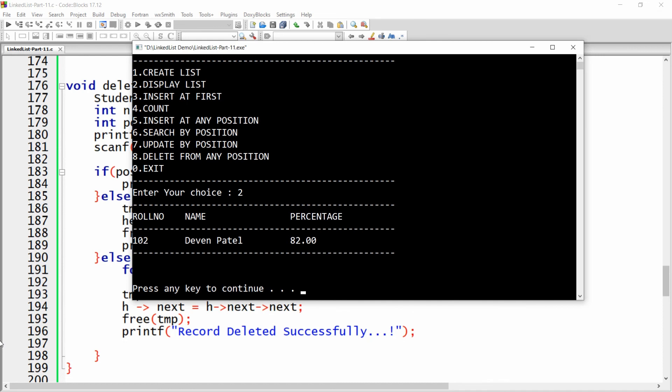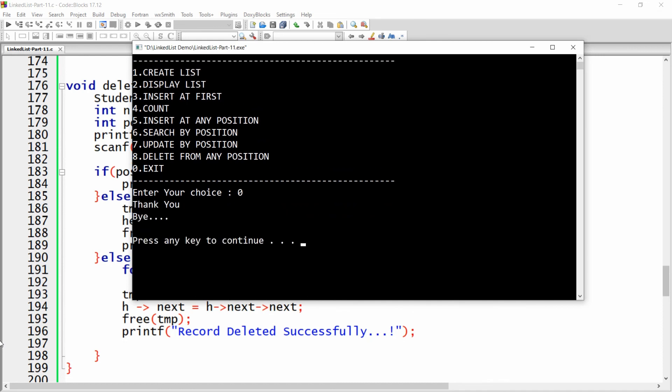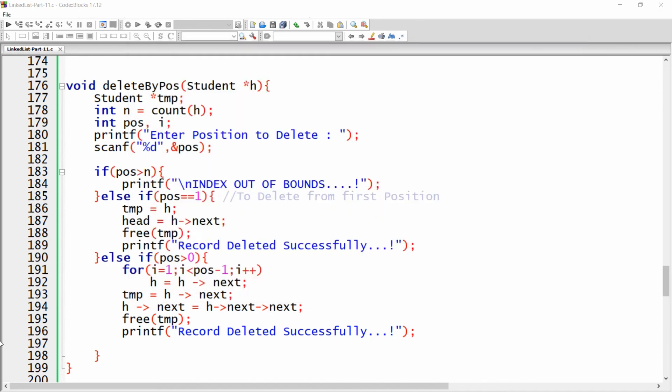This is the way you can write the code to delete an item from the linked list. If you like this video, please like, share, and subscribe to my channel. Thank you very much, have a nice day.